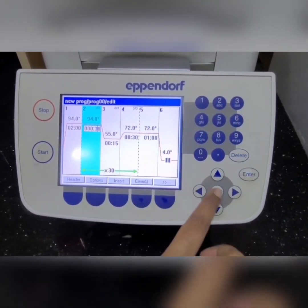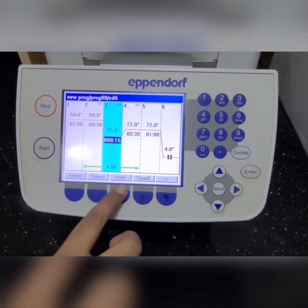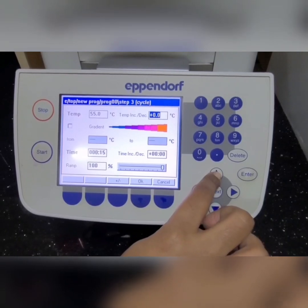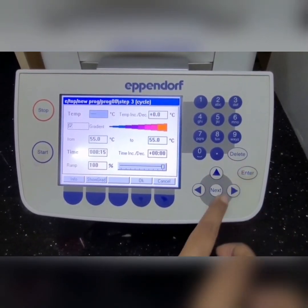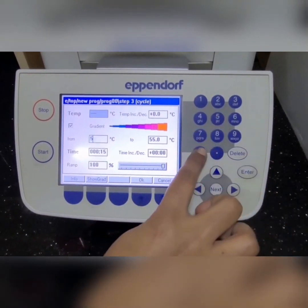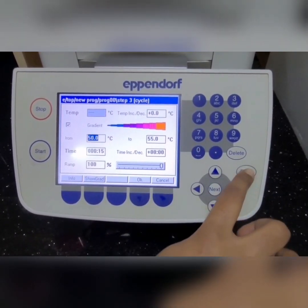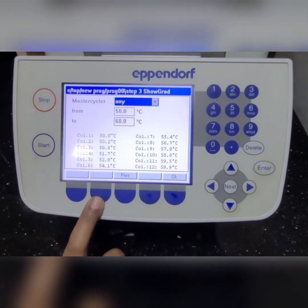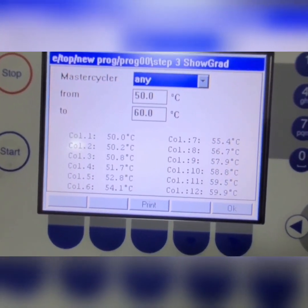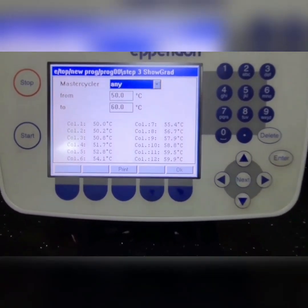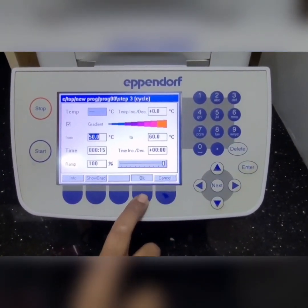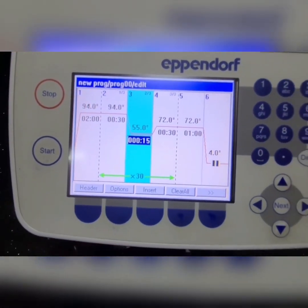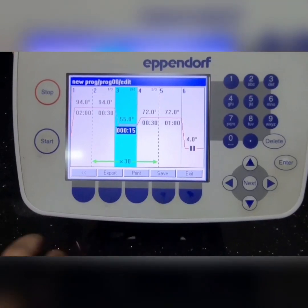Generally we set different annealing temperatures in gradient mode. Go to the annealing temperature and press Options — you will get a range of temperatures you can set, for example from 50 to 60 degrees. Then press 'Show Grid'; when you press Show Grid it will display the 12 columns of the 96-well block, each column showing a different temperature. You can choose whichever temperature column you want to place your tube in, then save the program and start it.